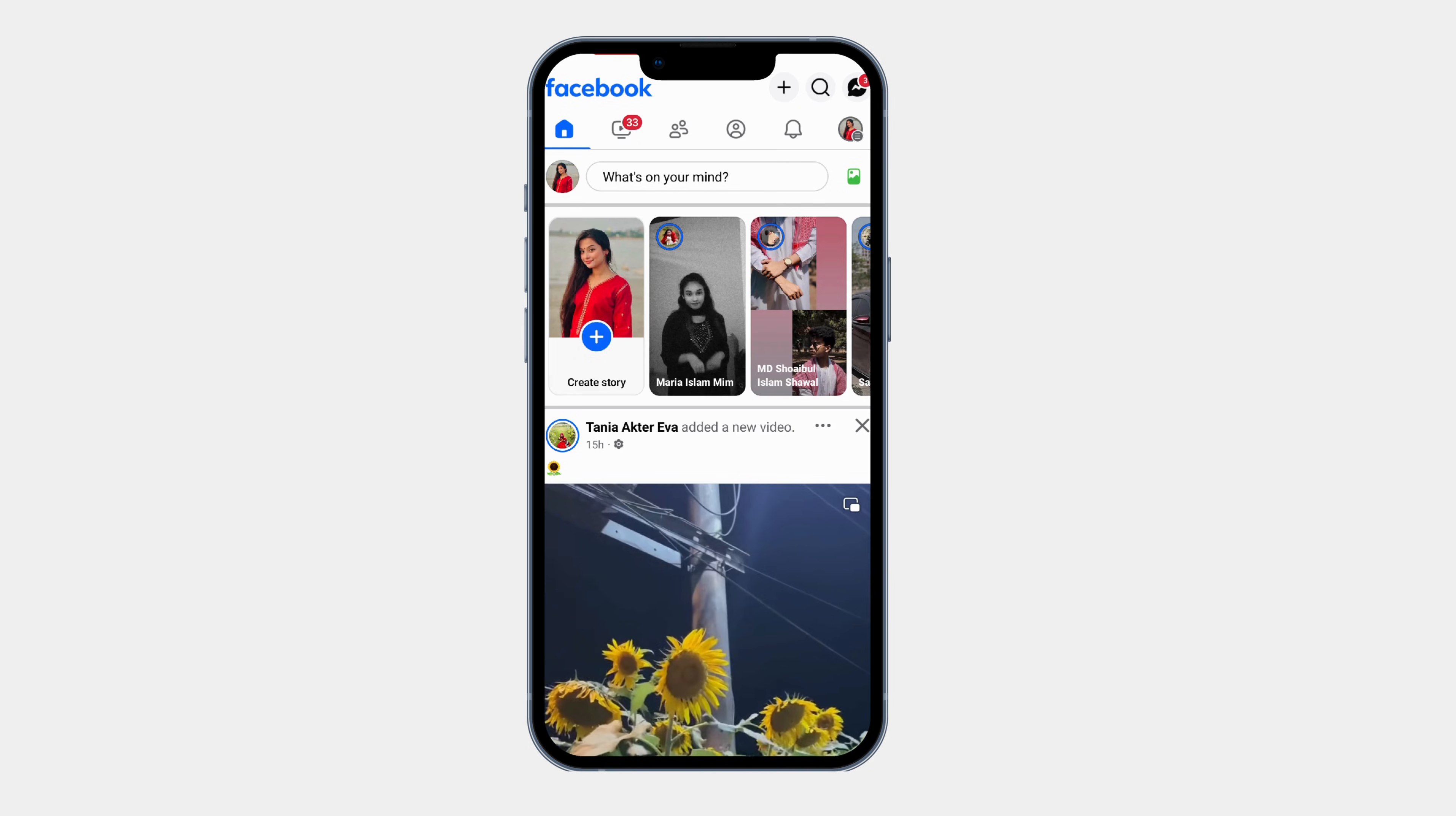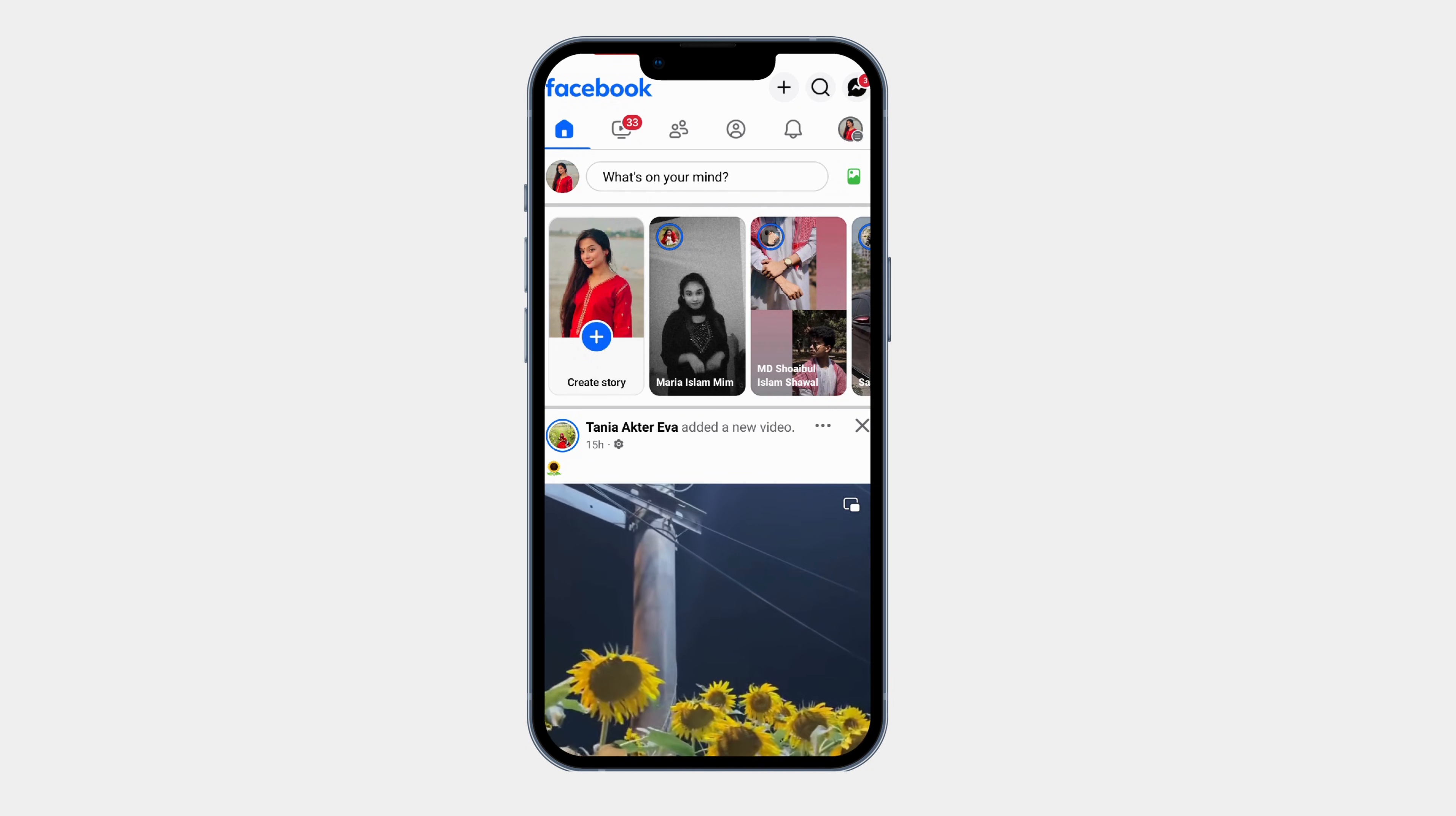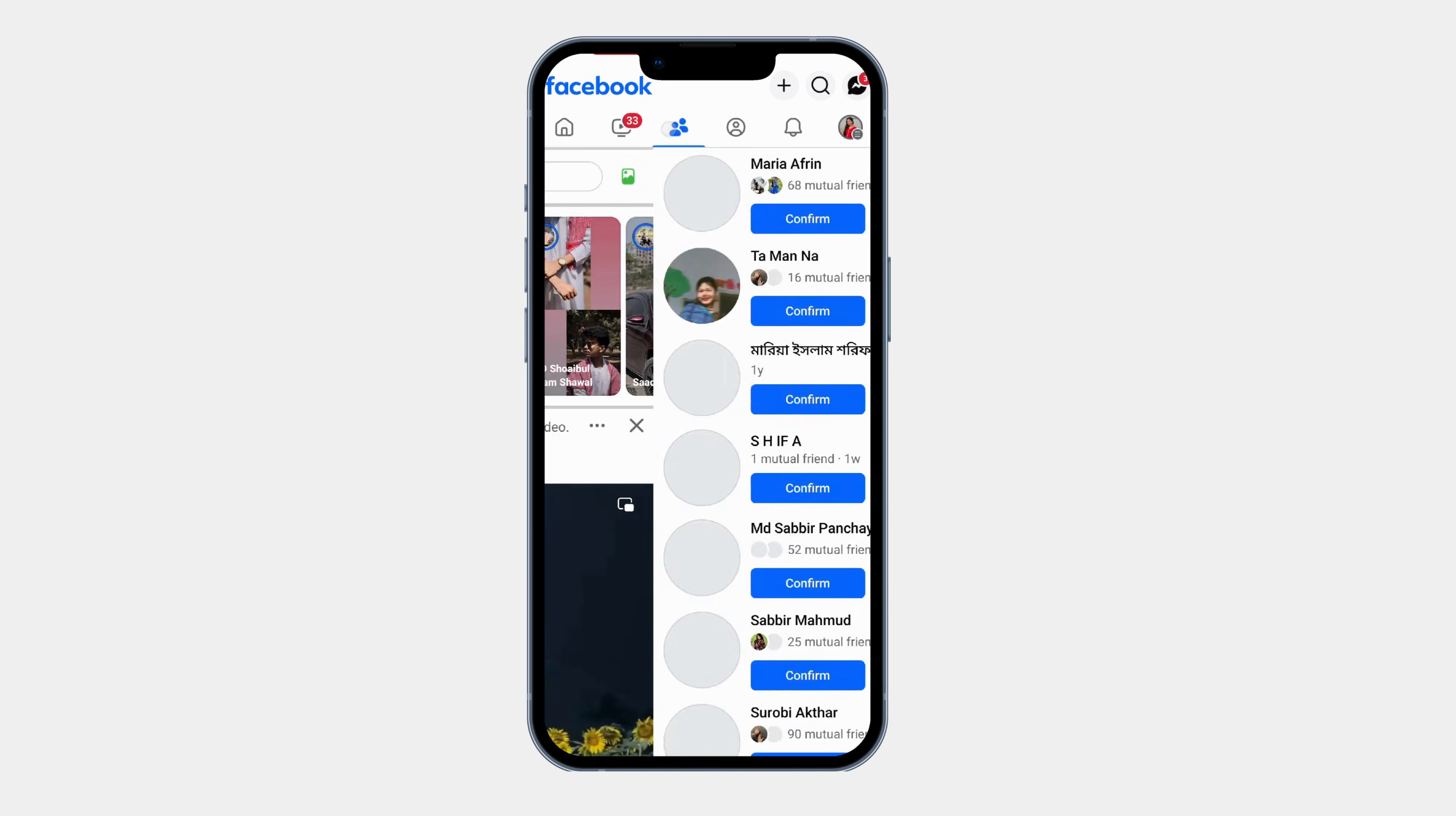Now let's go to the section where all your sent friend requests are stored. On the home screen, tap on the friends icon at the top. This will take you to the friend space, where you can see friend suggestions and requests.